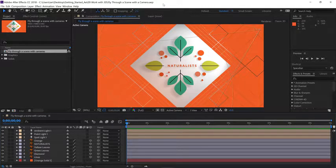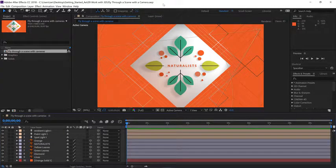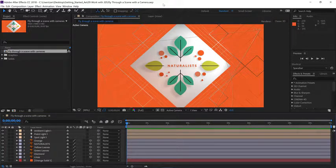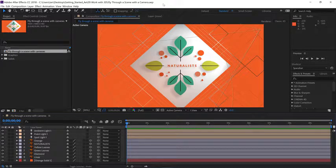So you've gone through the process of positioning layers in 3D space, you've added some lights, you've adjusted the material options, and now to create your final animation, all we have to do is add a camera into the scene.